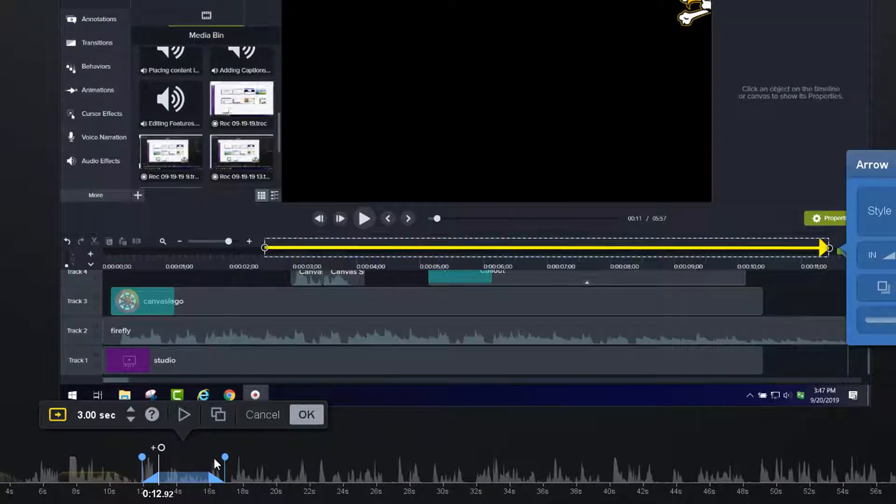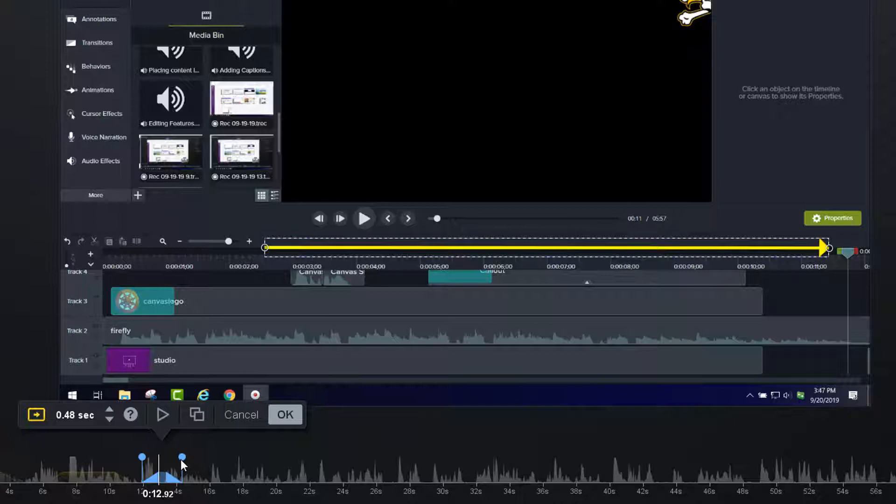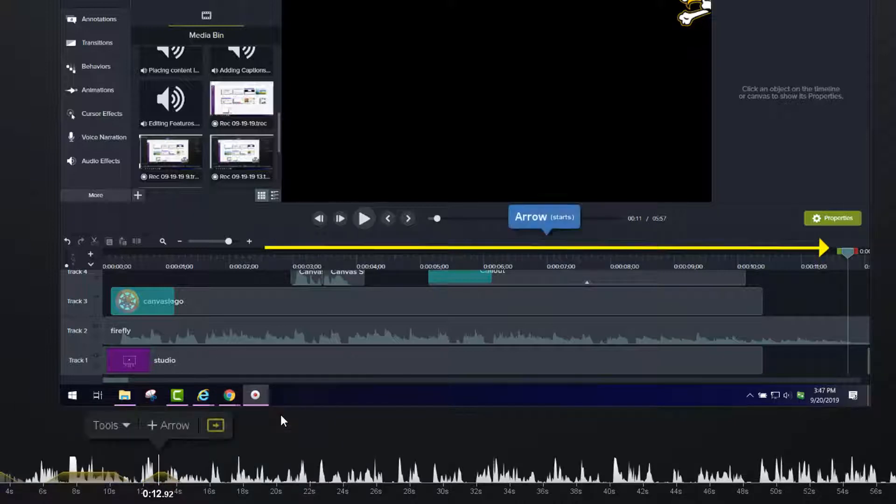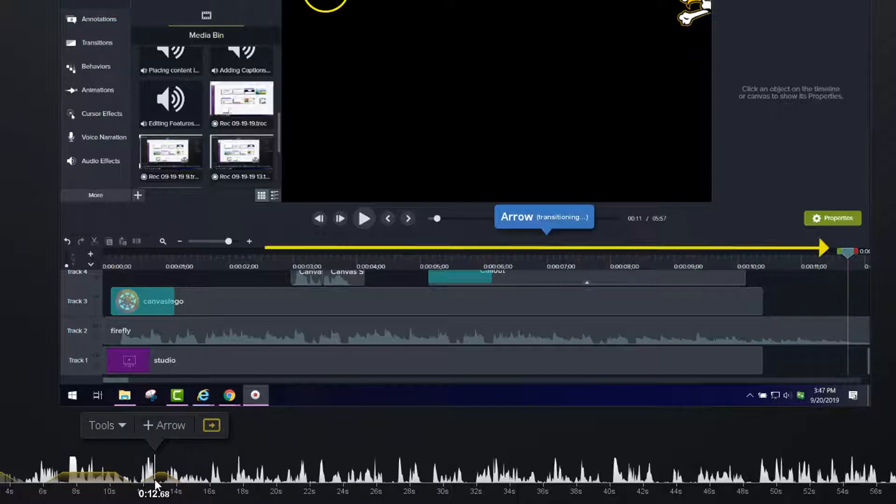And again, how long you want that on the screen. Sometimes you want an arrow there for just a split second like that. And then you click OK. And now during that segment of time, there's an arrow.